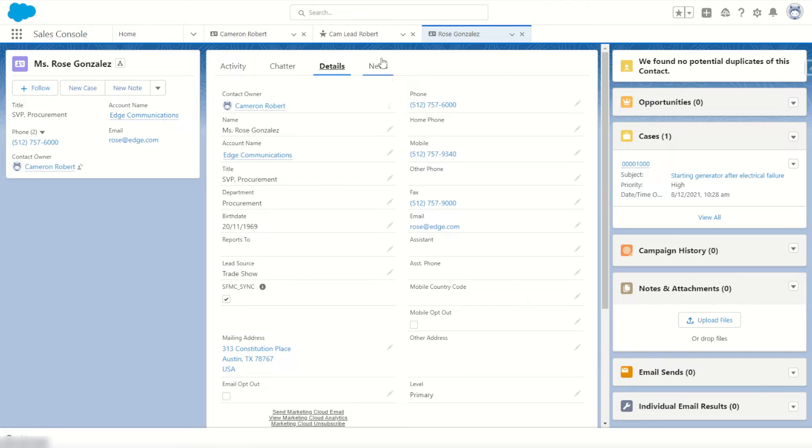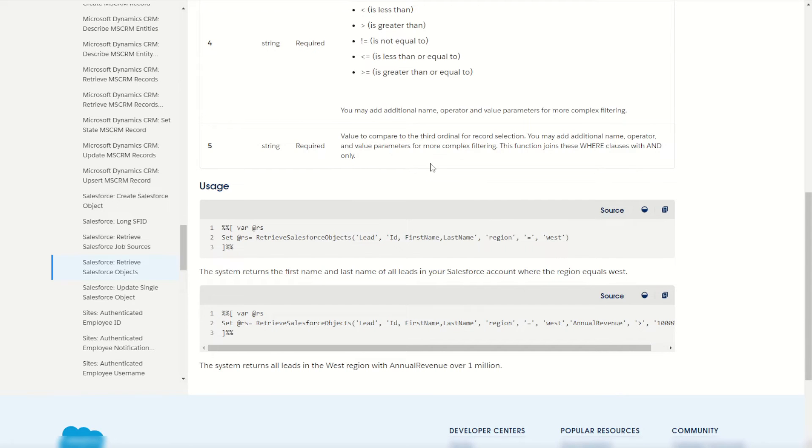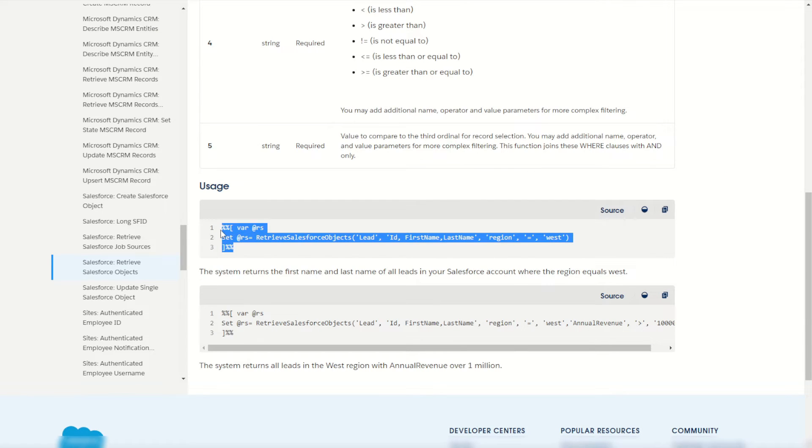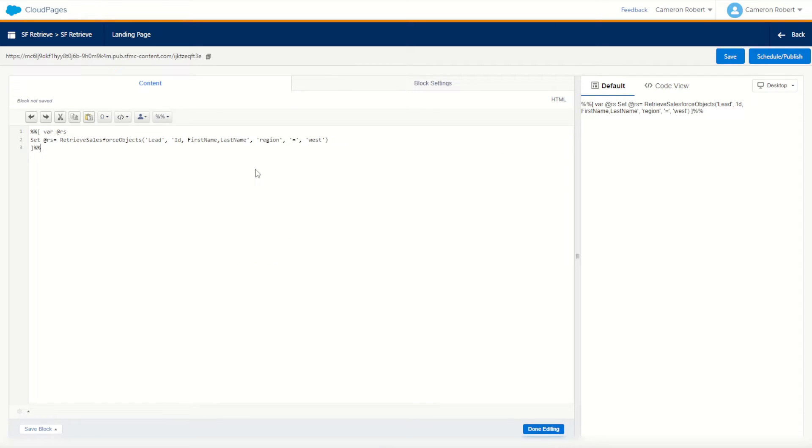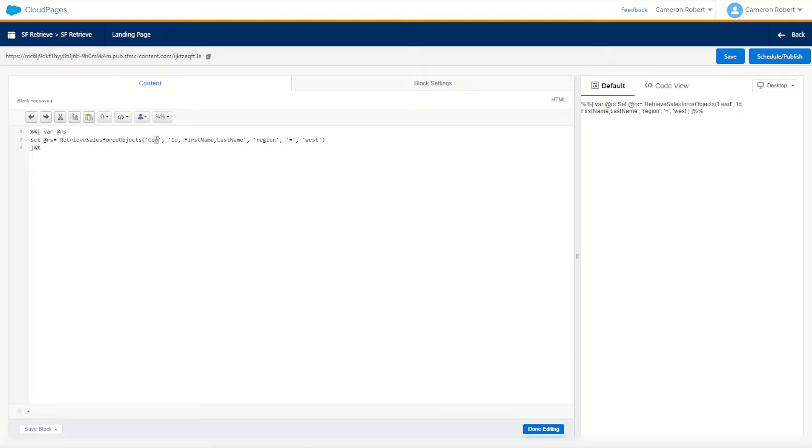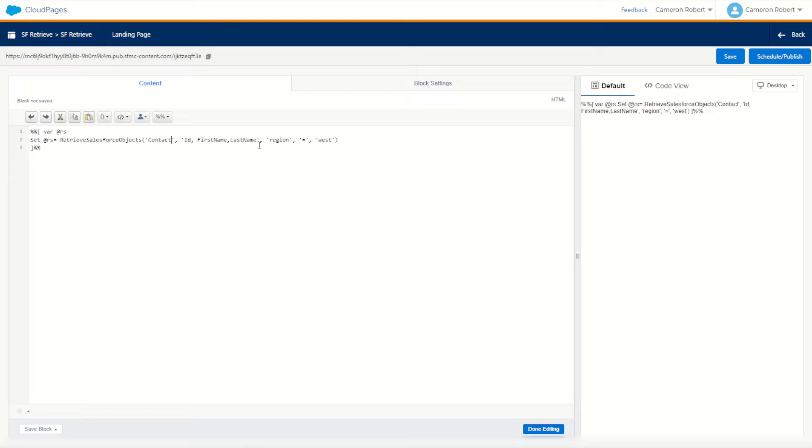So I'll jump back into my documentation and the first thing I'll do is I'll copy out that sample code. I'll grab this usage code here, go straight back into my cloud page and let's paste it straight into our HTML. To start with we want to retrieve the object not from lead but from our contact object. So I'll type in contact. Next, I can put in what fields I want to return. For now, first and last name is a pretty good one to return so I'll leave it as that.